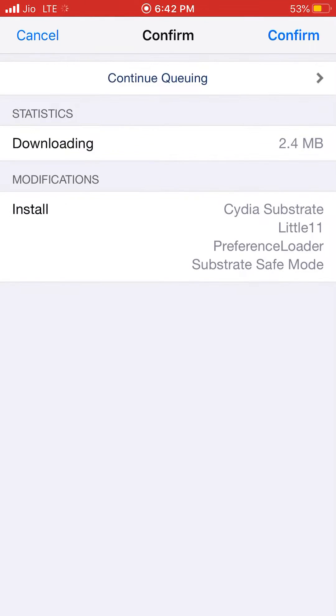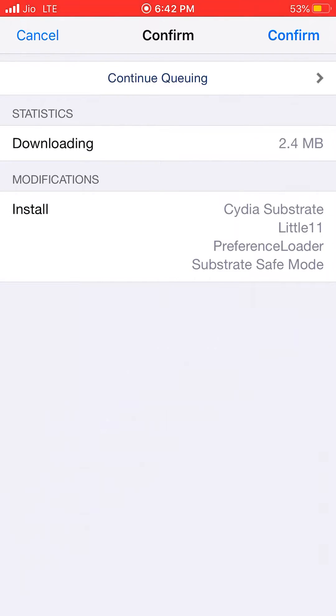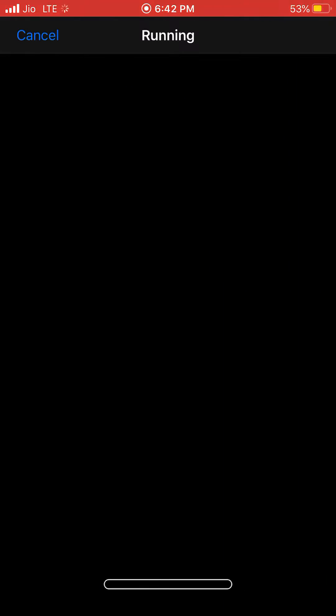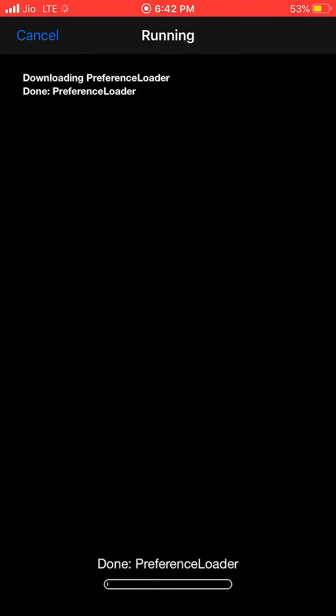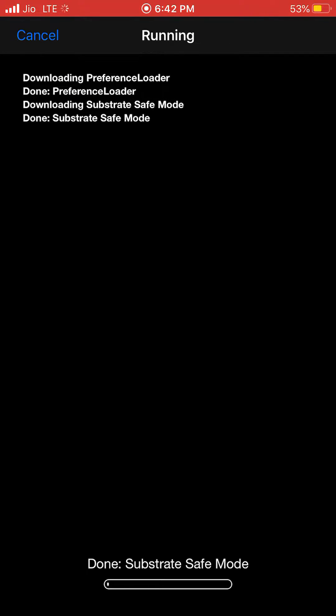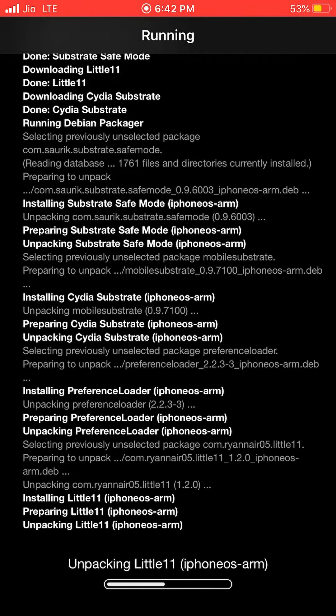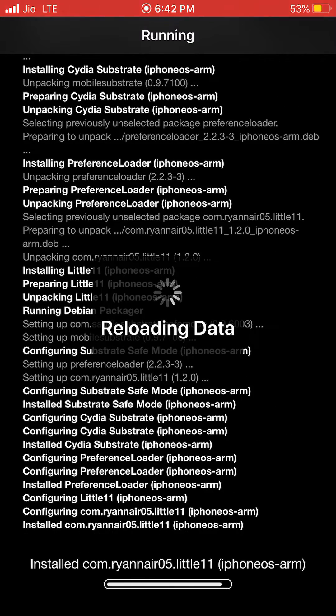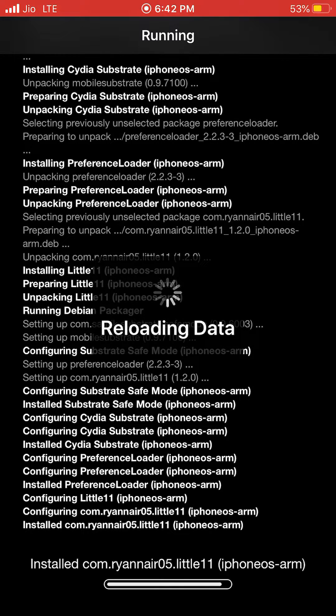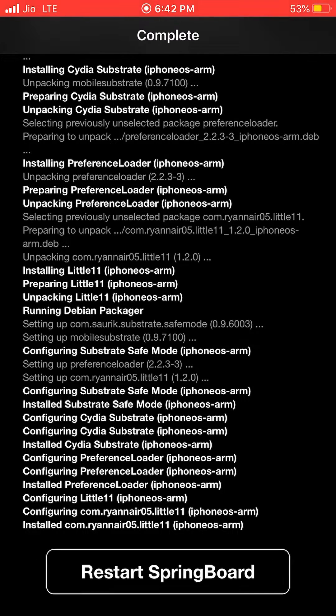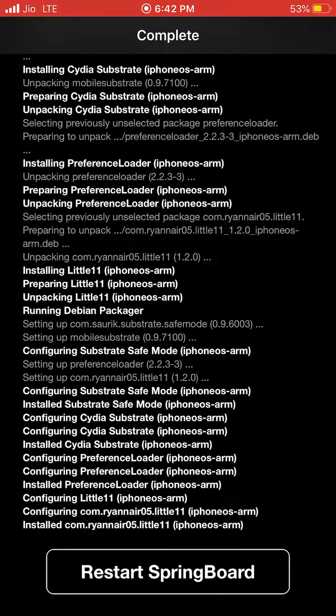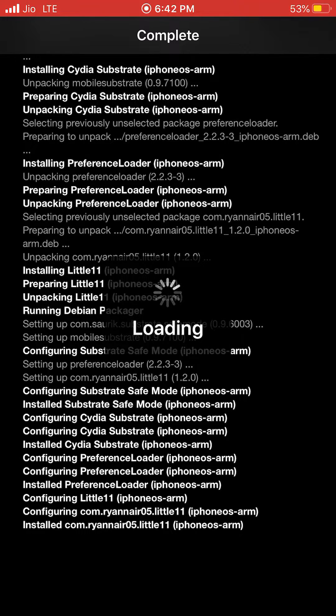When you do, it will be downloading all the important sources and Substrate and that tweak, and it will be installed within a second. So just restart the springboard.